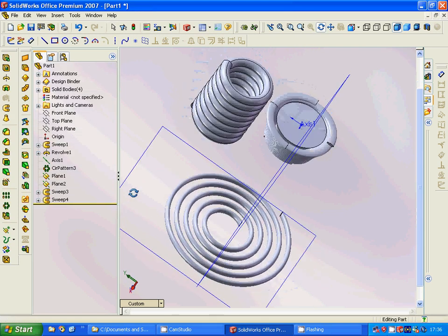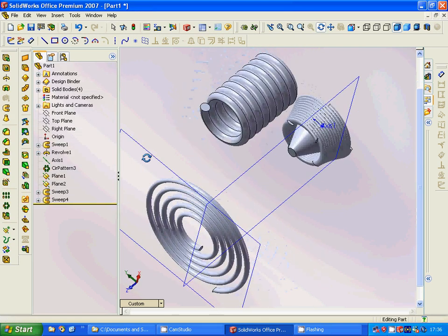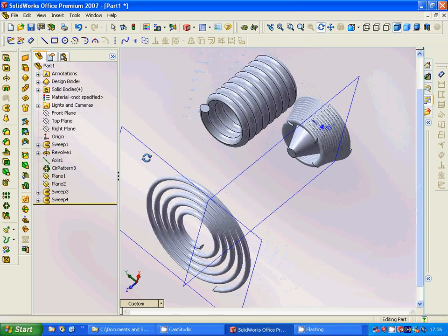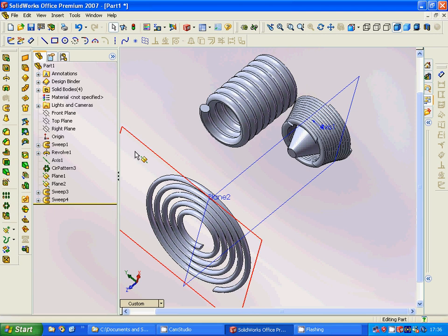Okay, that was all about the spiral. Thanks for watching and see you in the next tutorial.